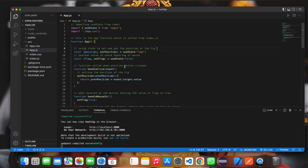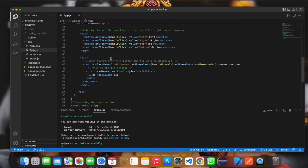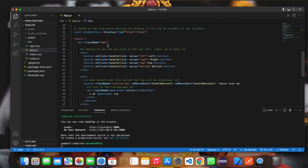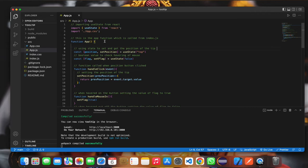I have written all the code inside the app component because this is a very small application and I have not made multiple components. In the app component, first of all, we are importing the useState, which is built-in from React, to store the position of the tip.